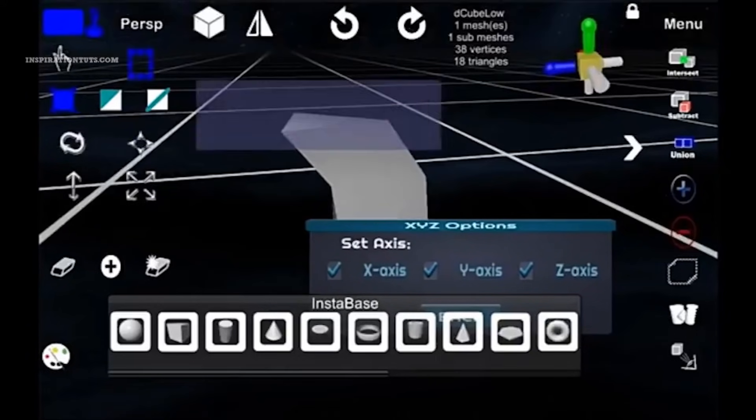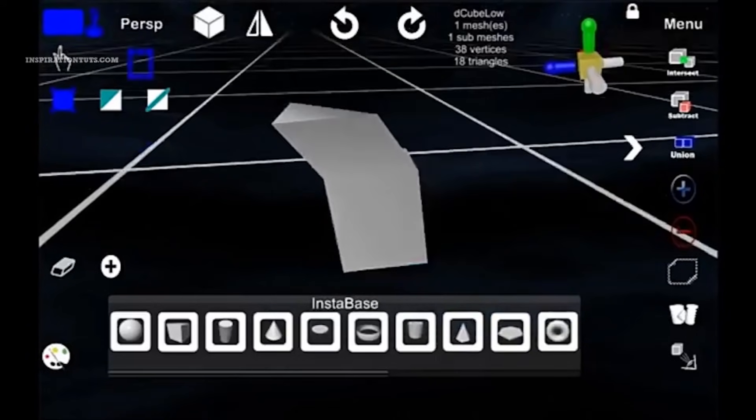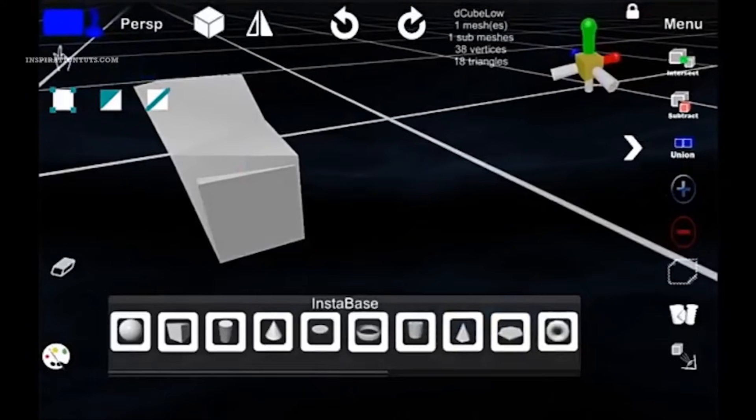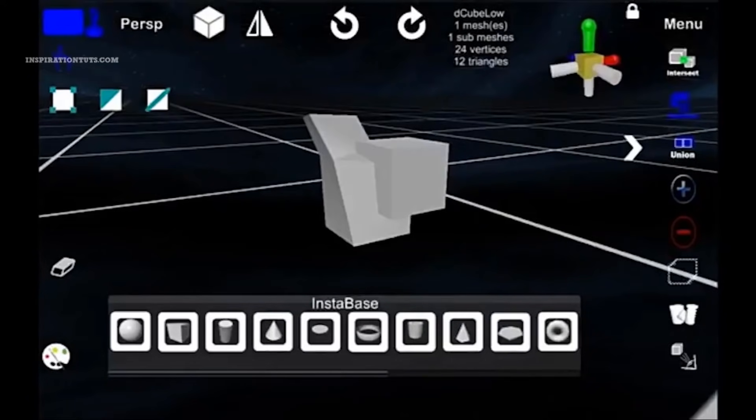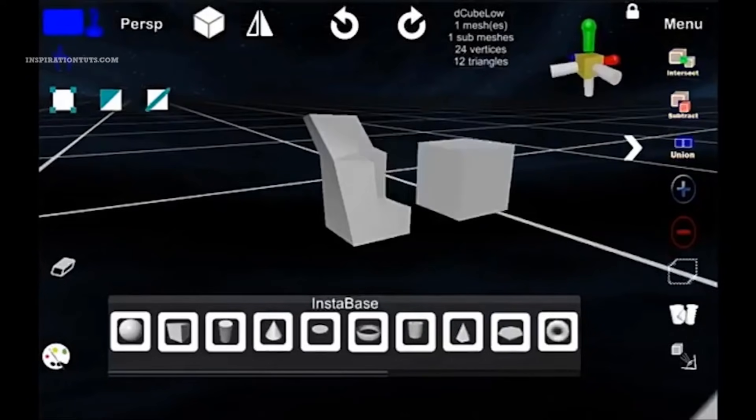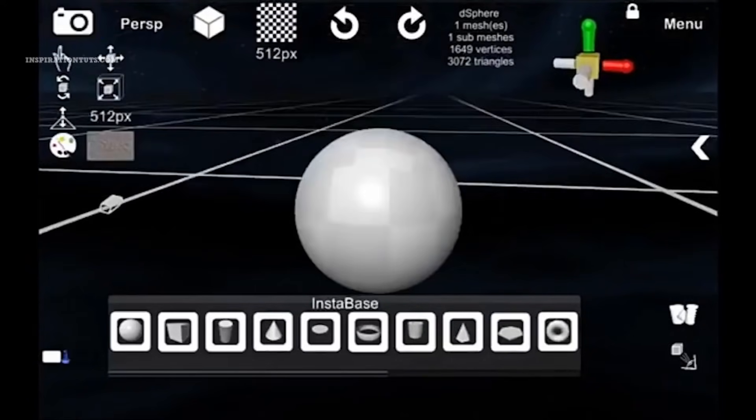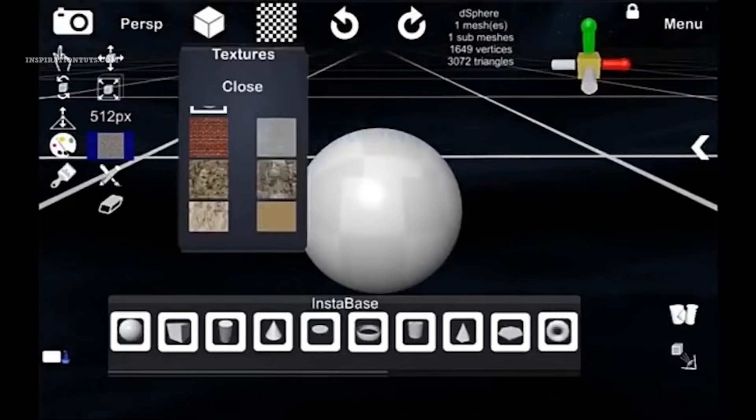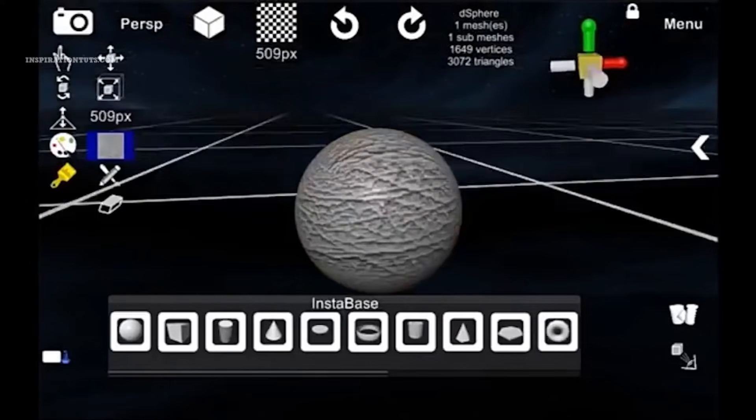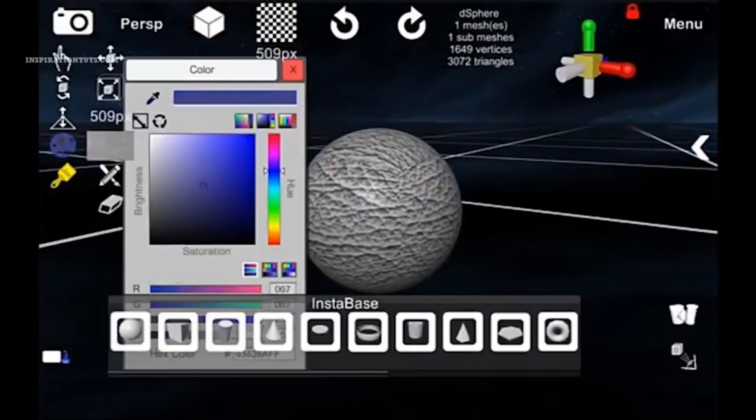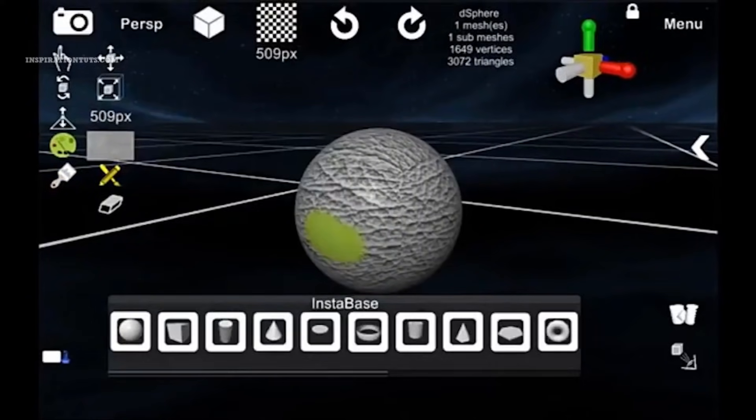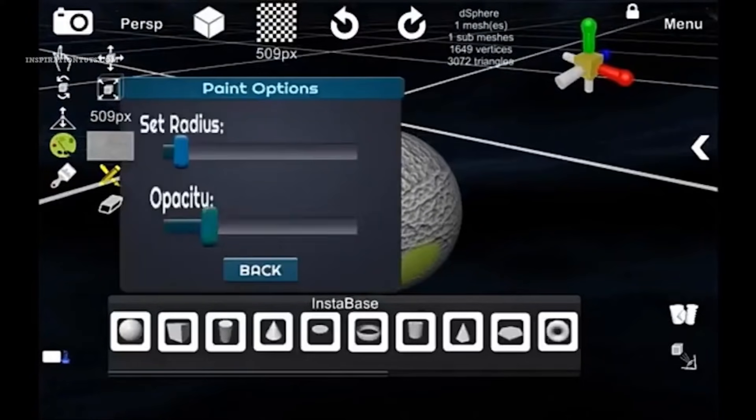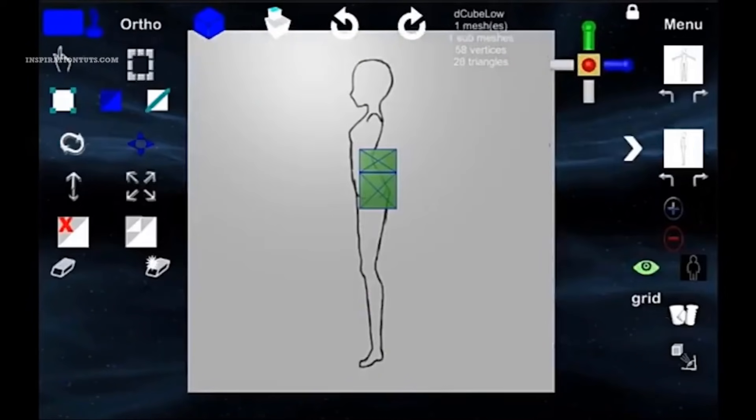You can also import OBJ files for further detailing or texturing using other professional 3D modeling software on your computer. When modeling using D3D Sculptor, you can modify vertices, faces, and edges. You can also use dynamic topology and use paint and texture to bring your models to life.